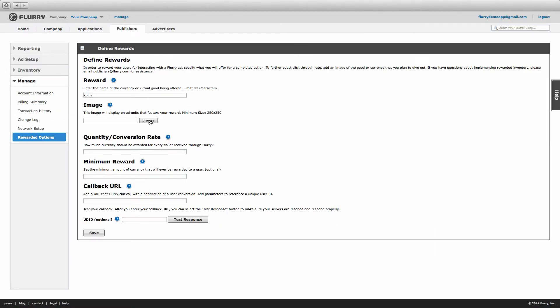Next, enter in the conversion rate for your reward. By this we mean the amount you'd like to reward users for every dollar of revenue you earn from Flurry. For this example, we'll enter 100, meaning we want to award a user 100 coins for every dollar earned.